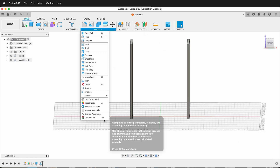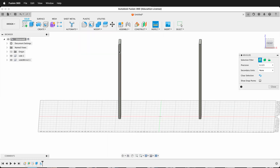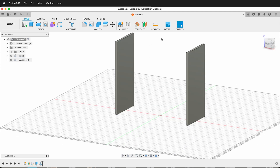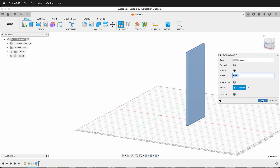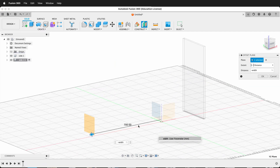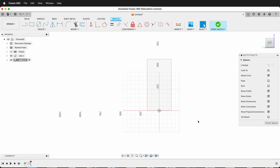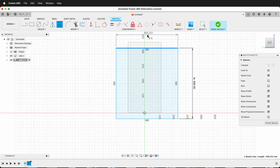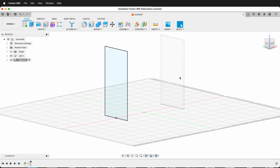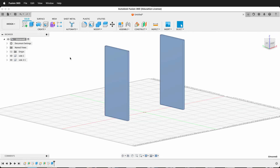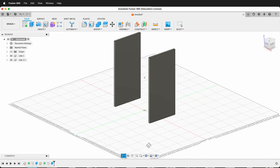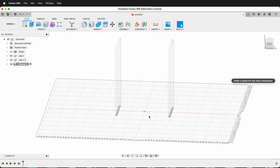In this Autodesk Fusion 360 tutorial I'm going to show you how you can make more robust parametric models for CNC machining. What do I mean by a robust parametric model? We want to be able to change parameters and dimensions and have all of the design history in Fusion 360 update automatically and not cause too many errors or warnings. There's no guarantee that a complex model won't have some things to fix if you update it, but with a few of these techniques you will be able to make models that update more easily.